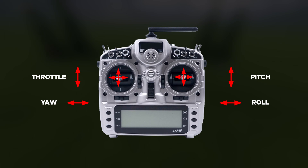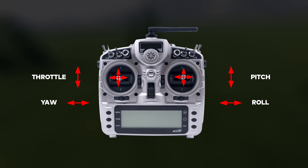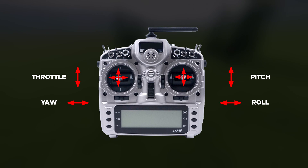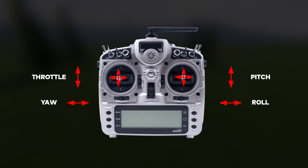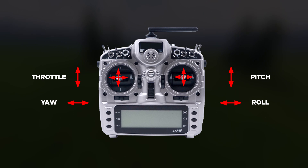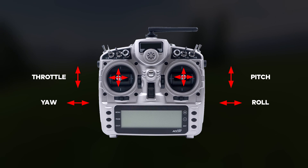Let's start with the controller sticks. For this scenario we'll be in mode 2 controller setup. The mode refers to the layout of stick movements on the controller — throttle and yaw on the left stick, and pitch and roll on the right.